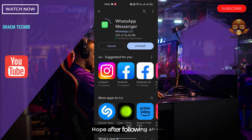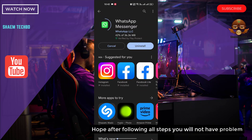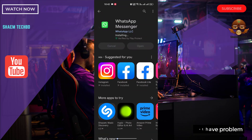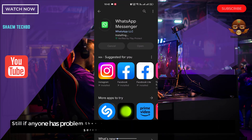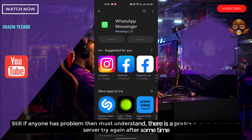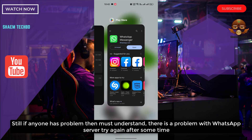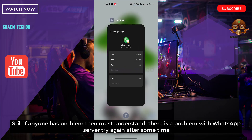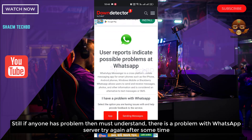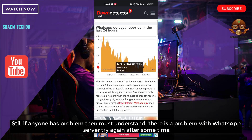Hope that after following all the steps you will not have a problem. Still, if anyone has a problem, then understand there is a problem with the WhatsApp server — try again after some time.